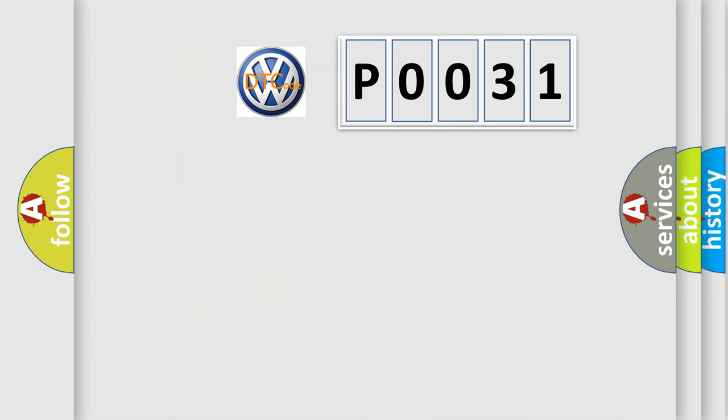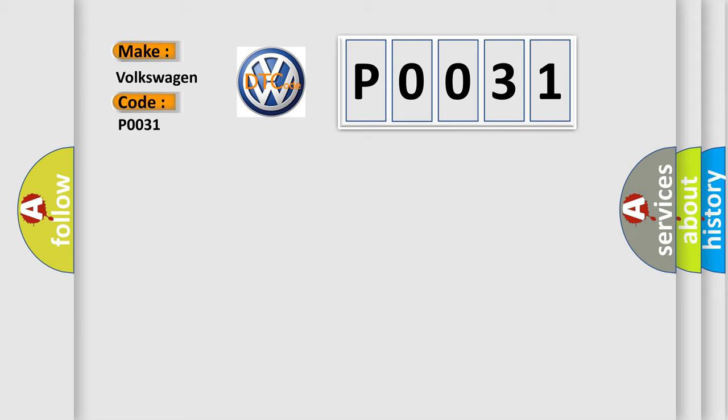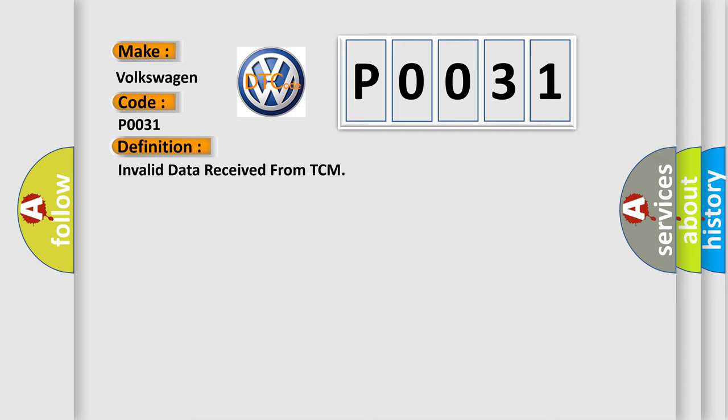So, what does the diagnostic trouble code P0031 interpret specifically for Volkswagen car manufacturers? The basic definition is invalid data received from TCM. And now this is a short description of this DTC code: Invalid data received from the transmission control module TCM.